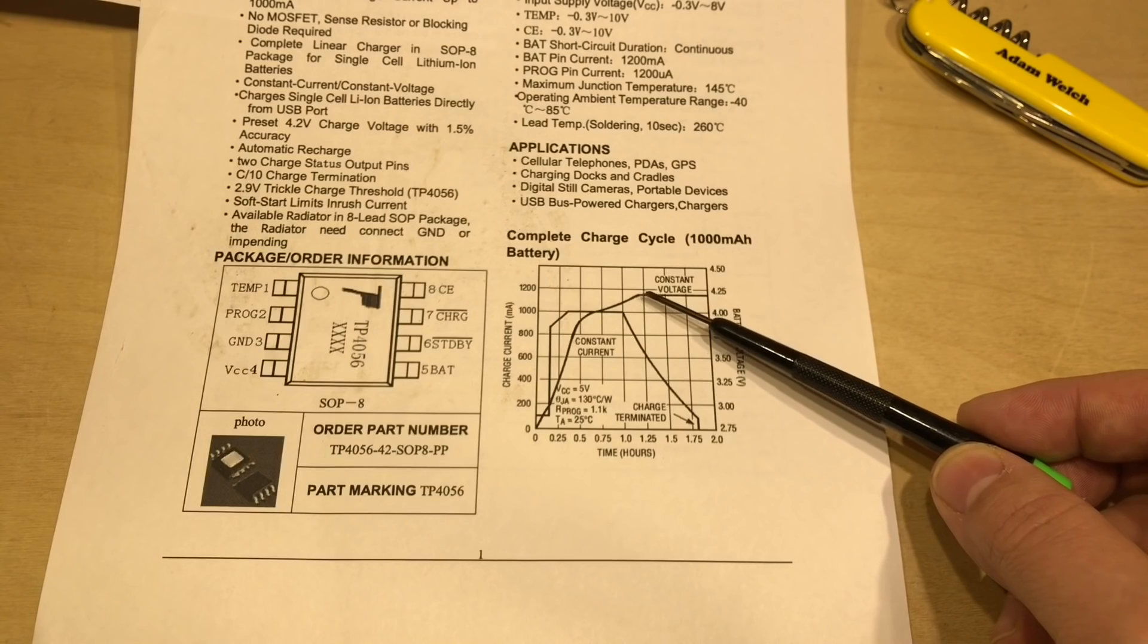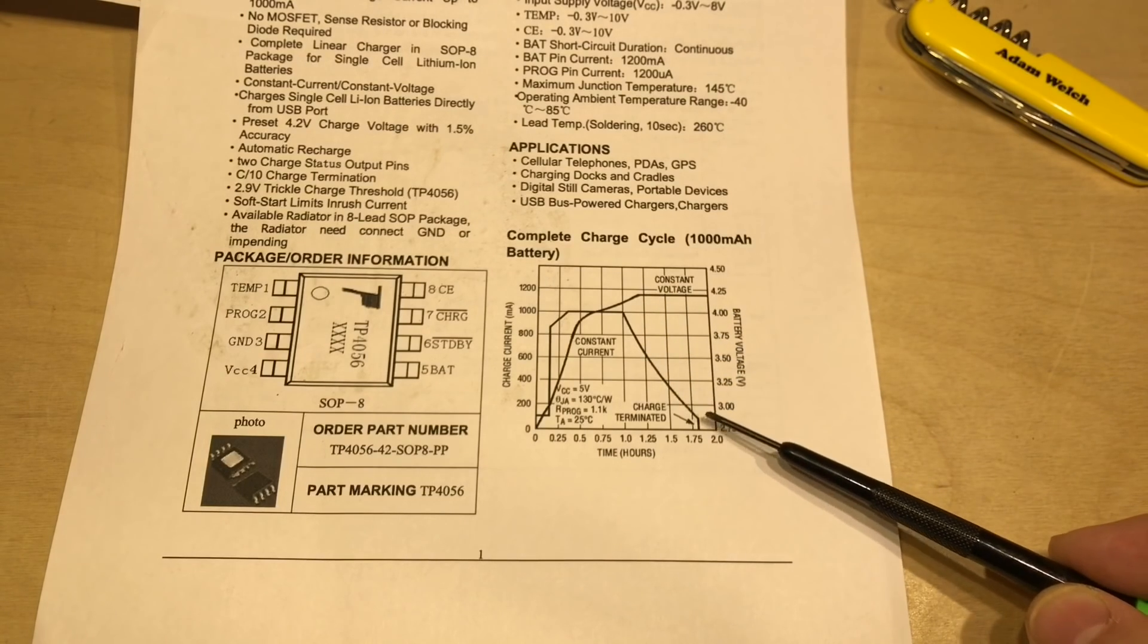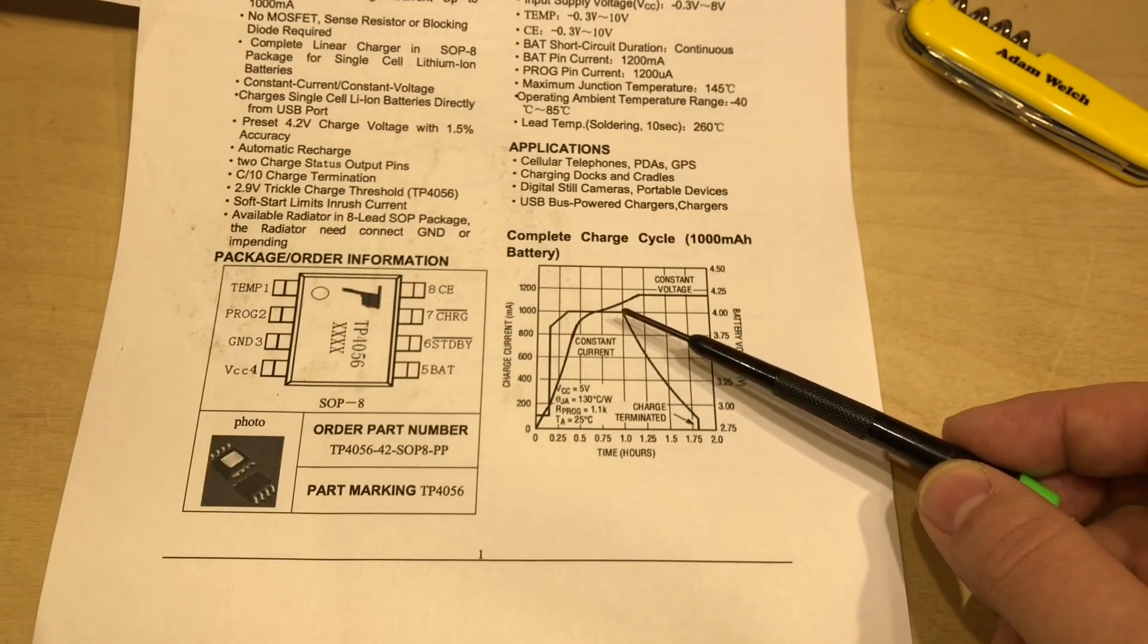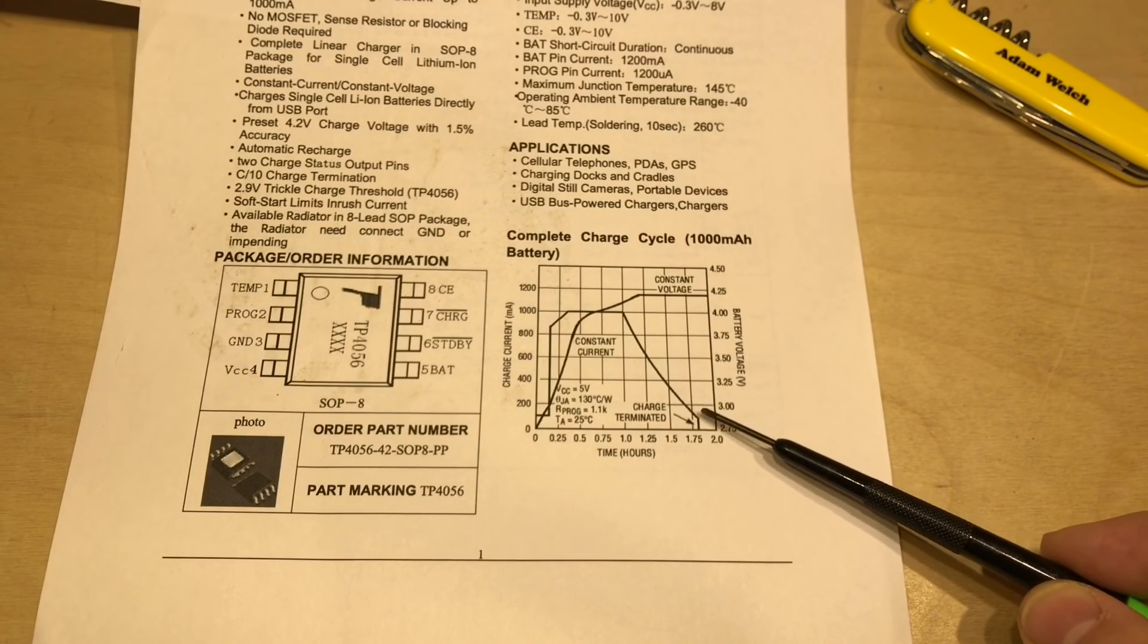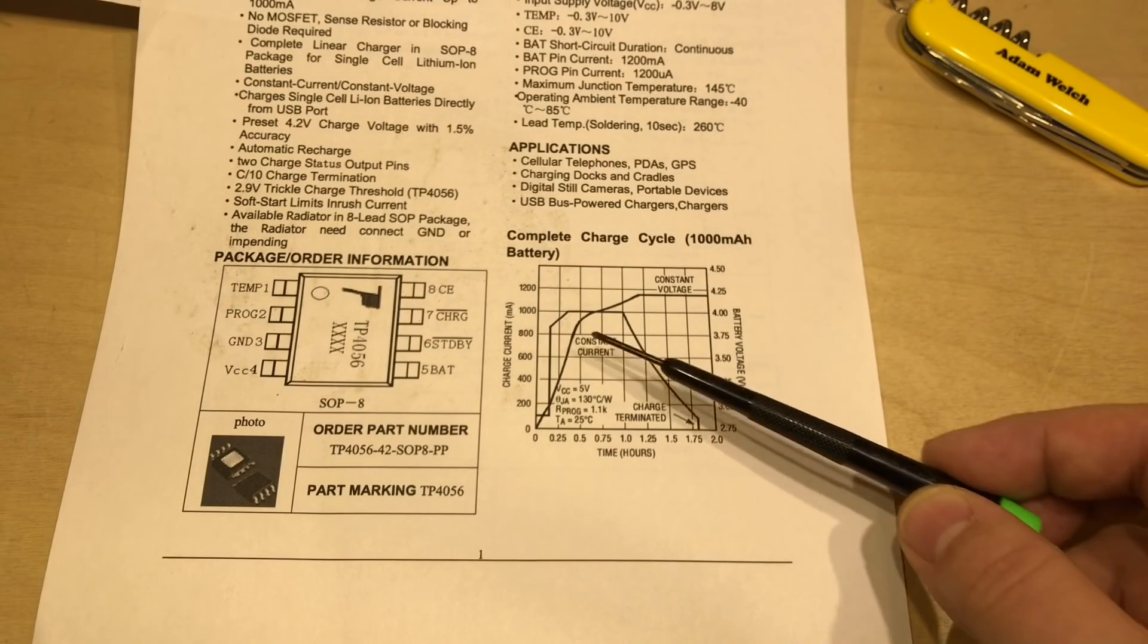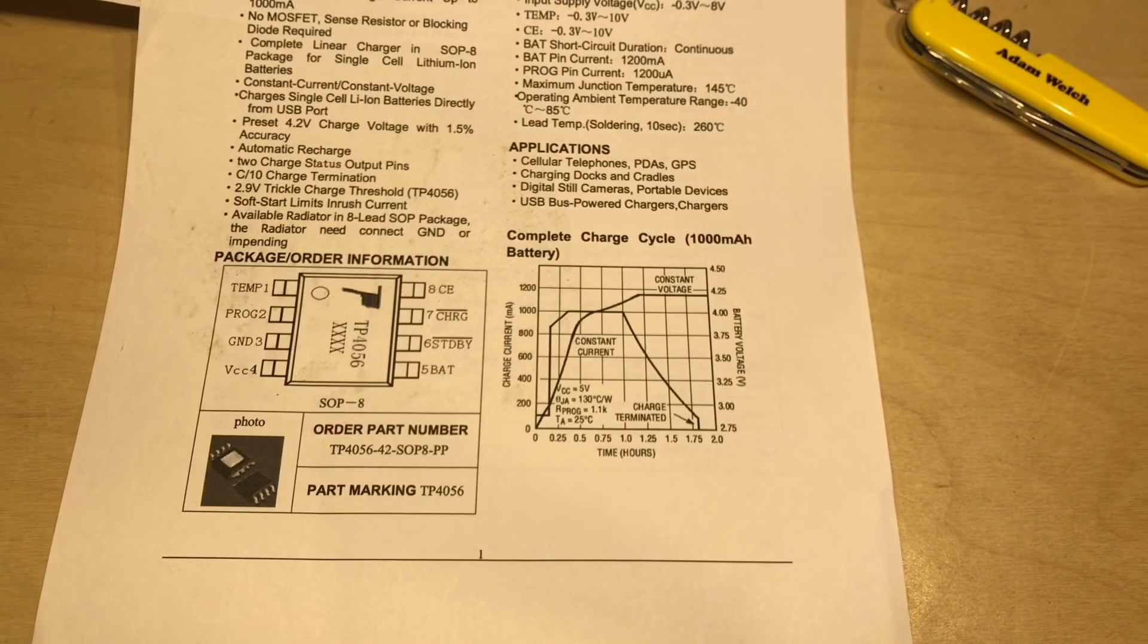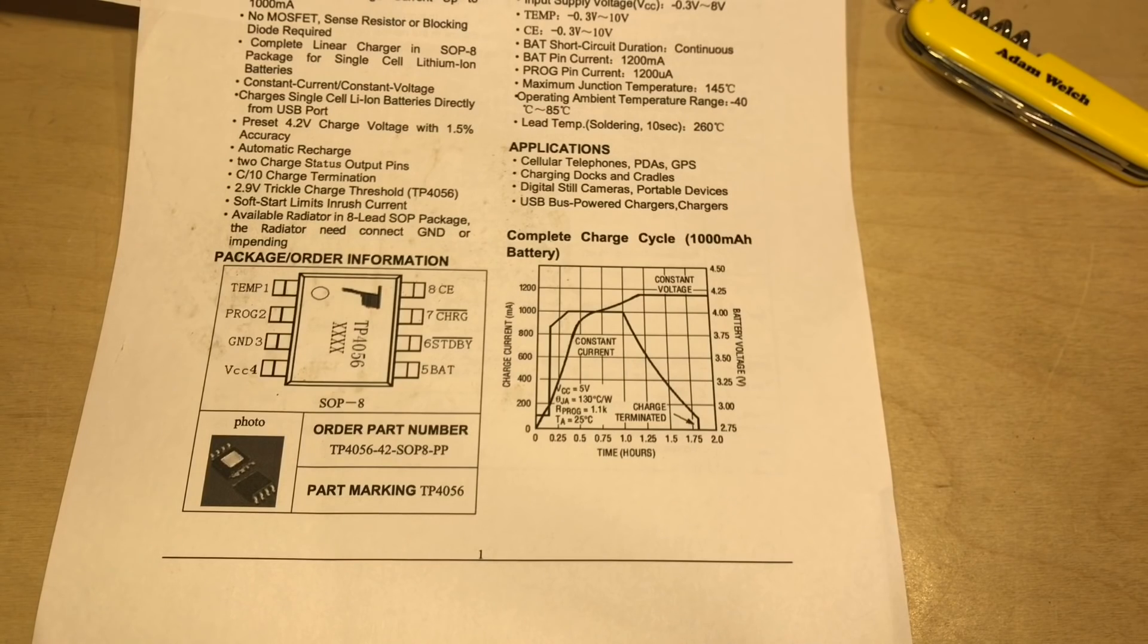We hit 4.2 volts, the current drops away until it gets to about 10% of the initial current going in, and at which point the charging cycle should finish and the current should drop off entirely. But is that what we're going to see with all these four modules?